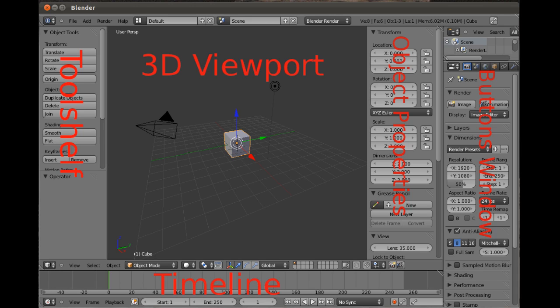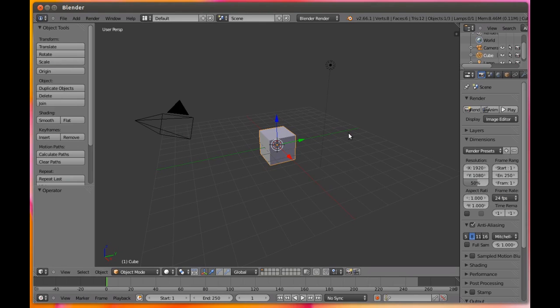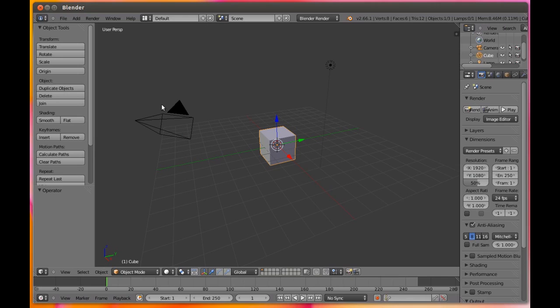We'll start off with the middle area, the 3D viewport, and you'll spend a lot of time modeling and animating here. Each time you create a new Blender project, the 3D viewport shows the default cube in the center, the camera to the left with the black triangle above it, and a lamp shown by a black spot and two circles.